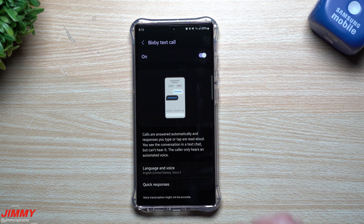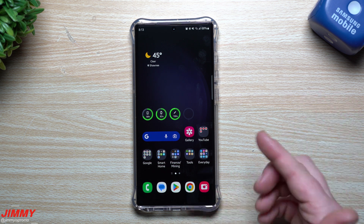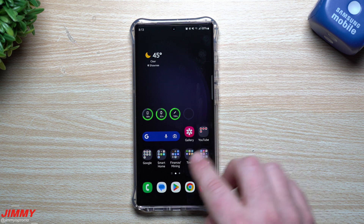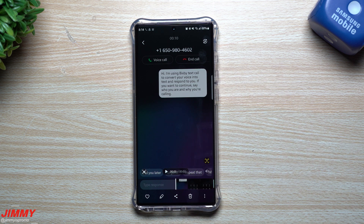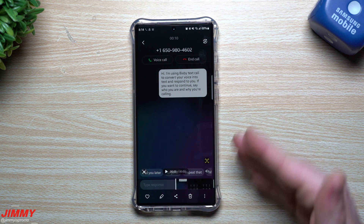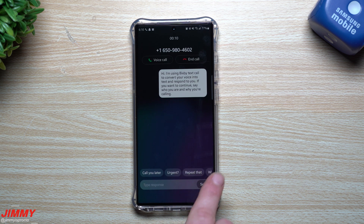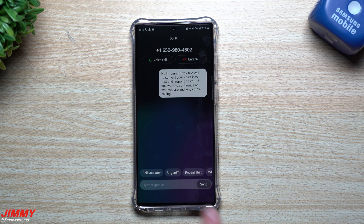I used Bixby Text Call two or three times on calls that looked like spam. I selected the Bixby Text Call option and this is what popped up: 'Hi, I'm using Bixby Text Call to convert your voice into text and respond to you. If you want to continue, say who you are and why you're calling.' If they had said something, it would pop up letting me know who's calling and why. At the bottom are my responses — 'Call you later,' 'Urgent,' 'Repeat that' — and more options if you scroll.